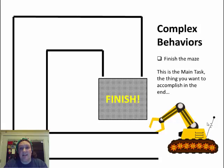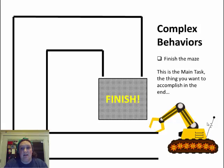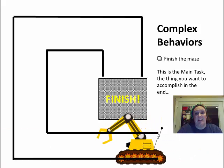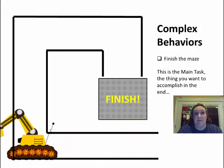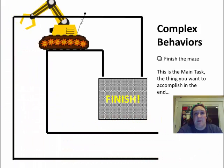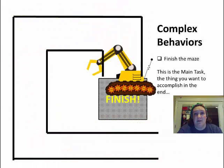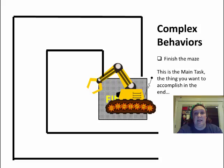So in this case, the main task for our little robot, our complex behavior, is to finish the maze. So our robot is going to finish the maze like so. He goes up, he comes over, and he lands in the finished box. The maze is done.